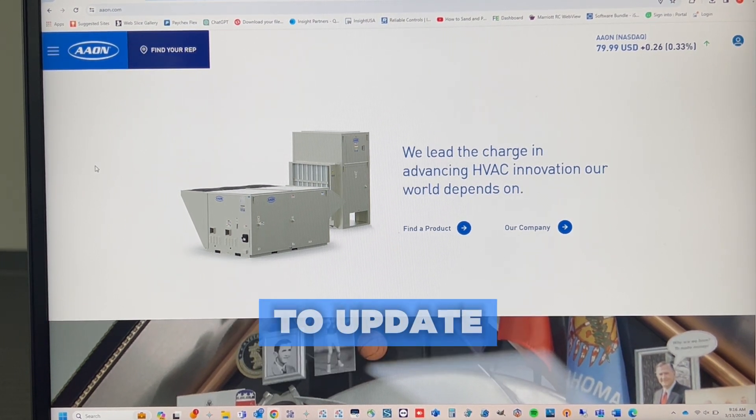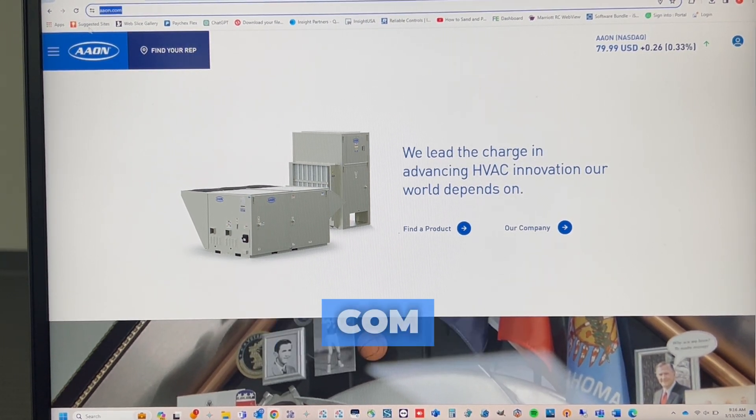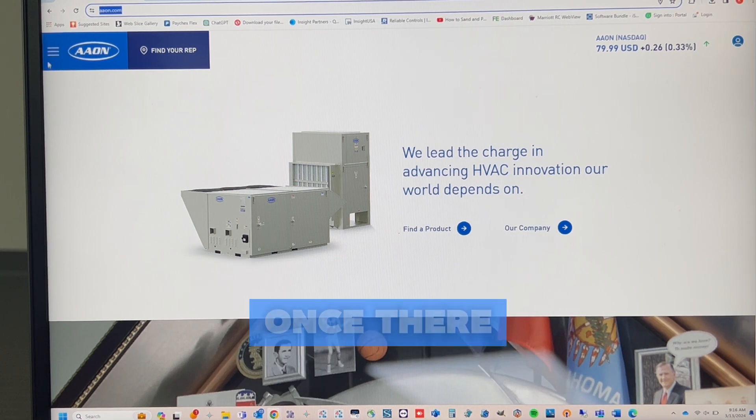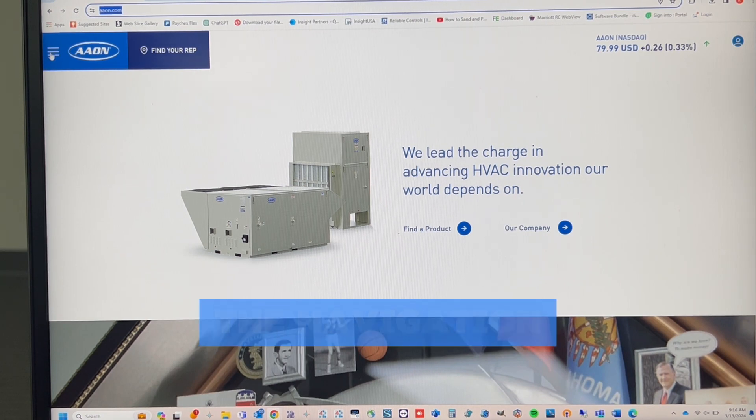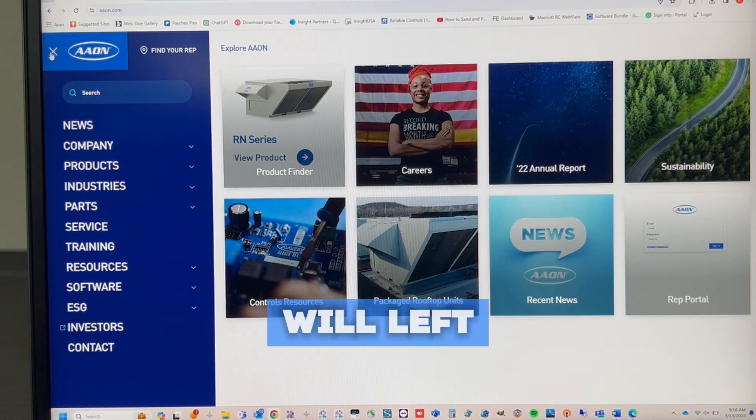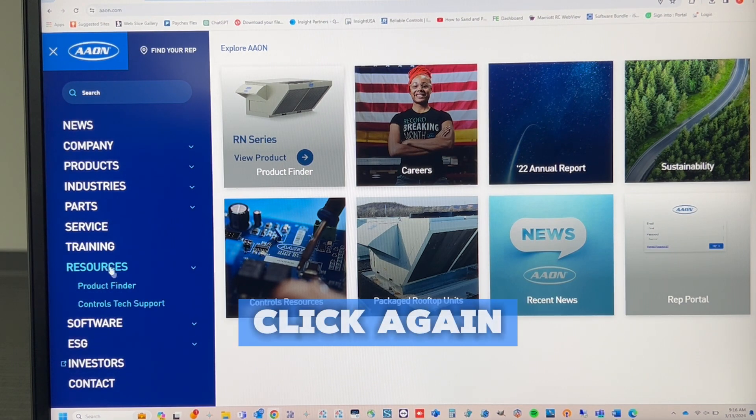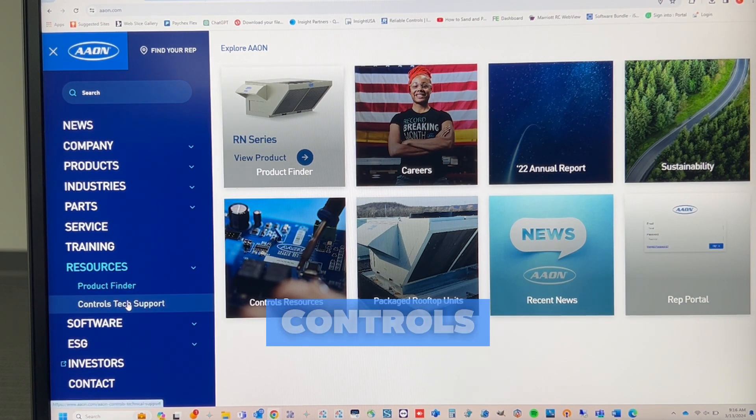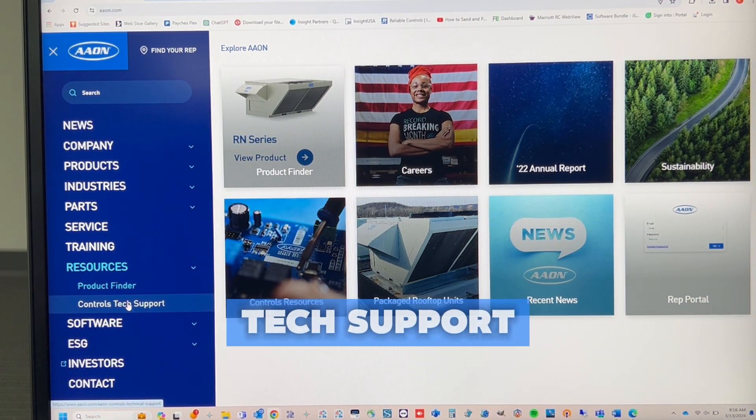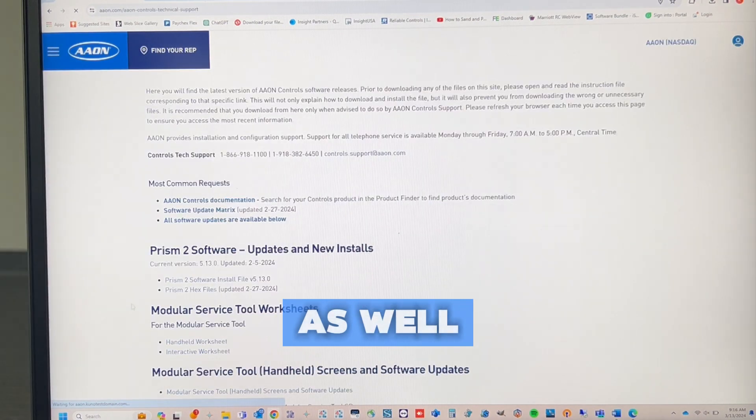To update, we'll go to aon.com. Once there, you'll hit the navigation bar on the left. We'll left-click, go to Resources and left-click again. Then we go to Controls Tech Support, and we will left-click there as well.